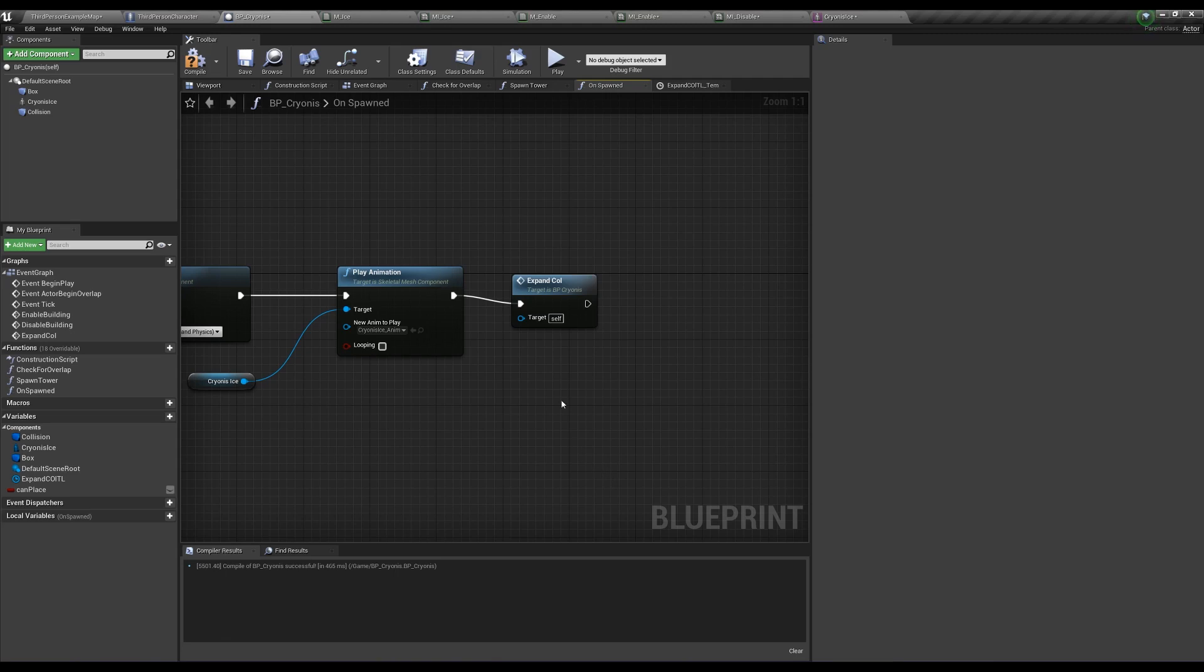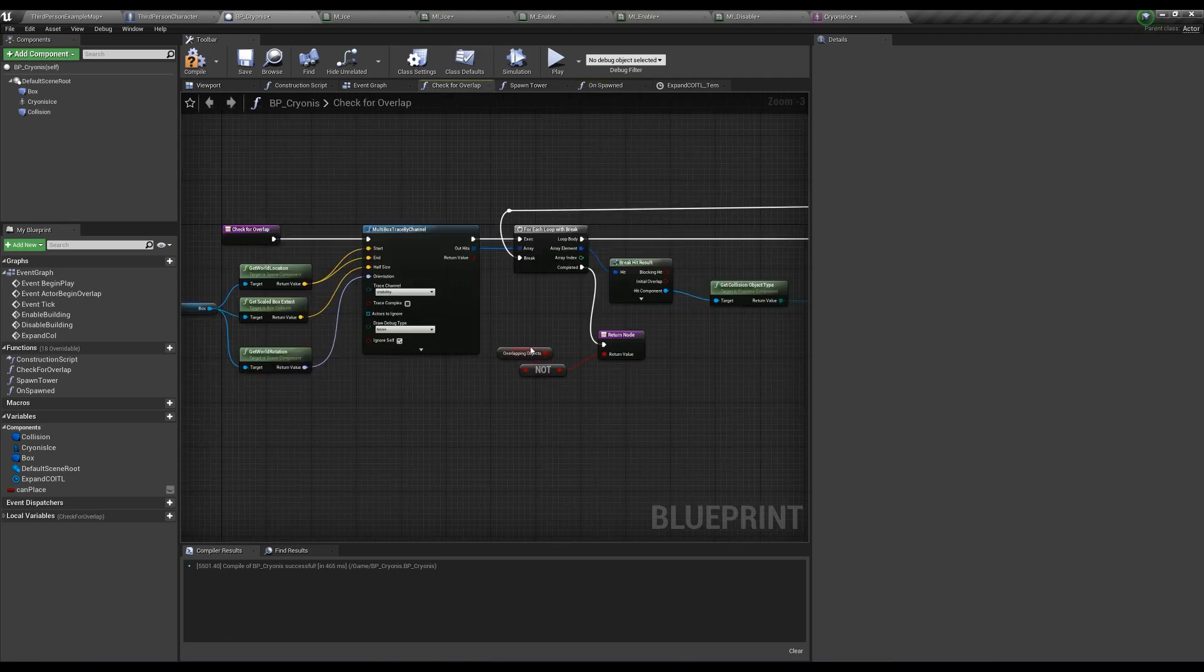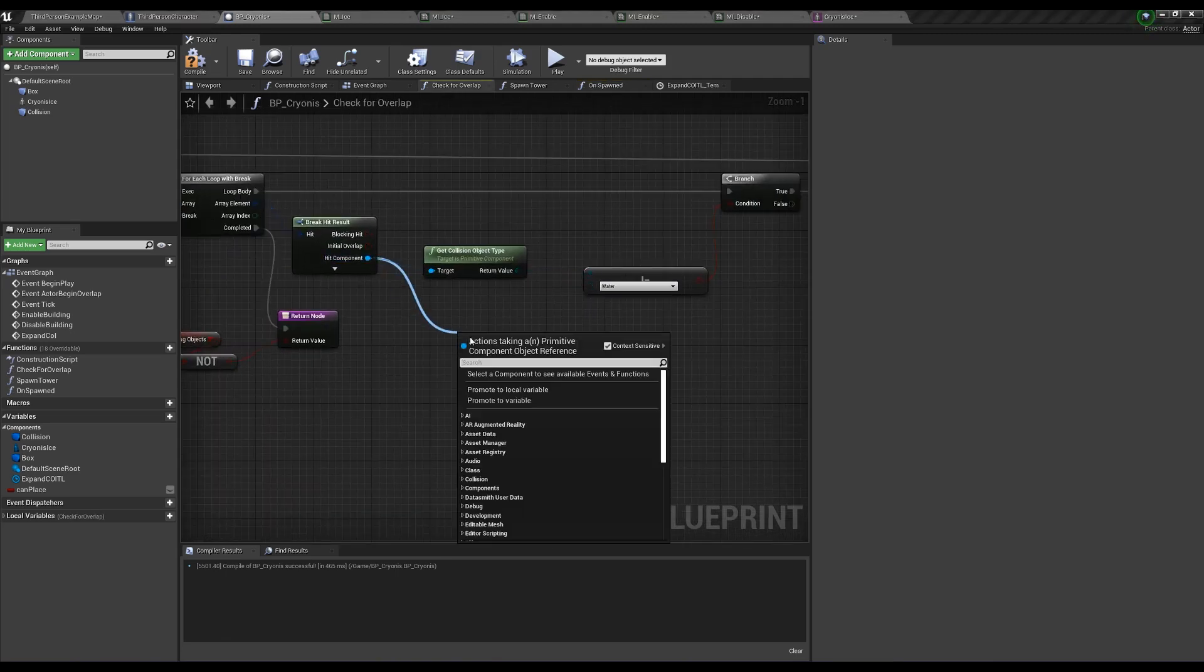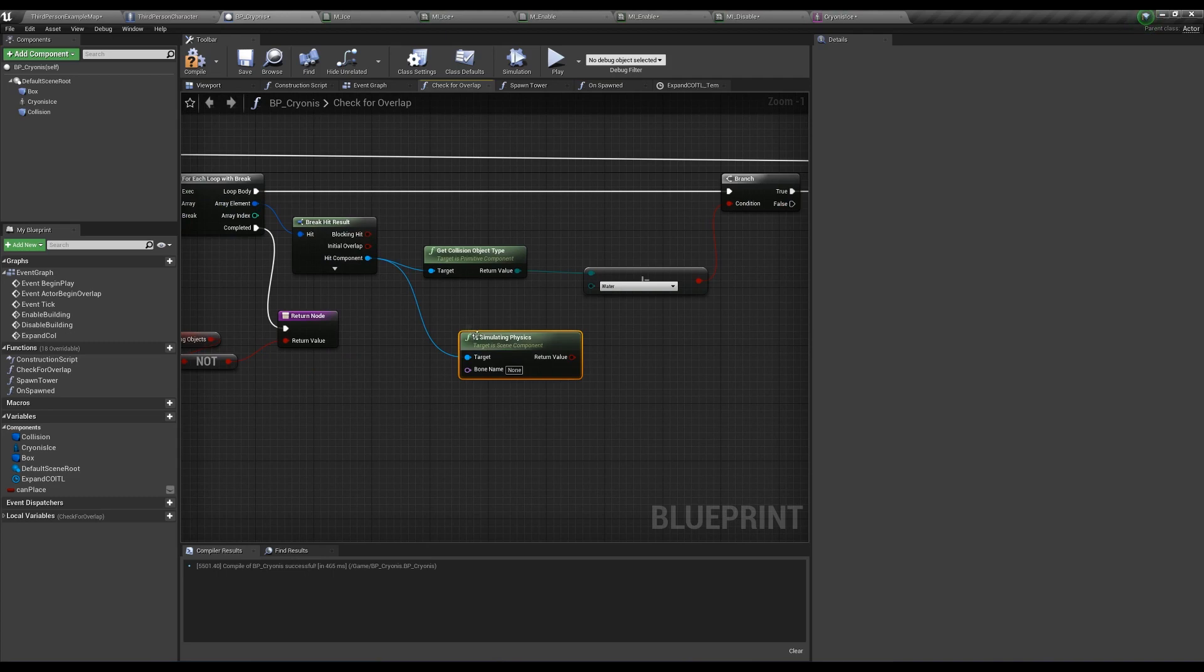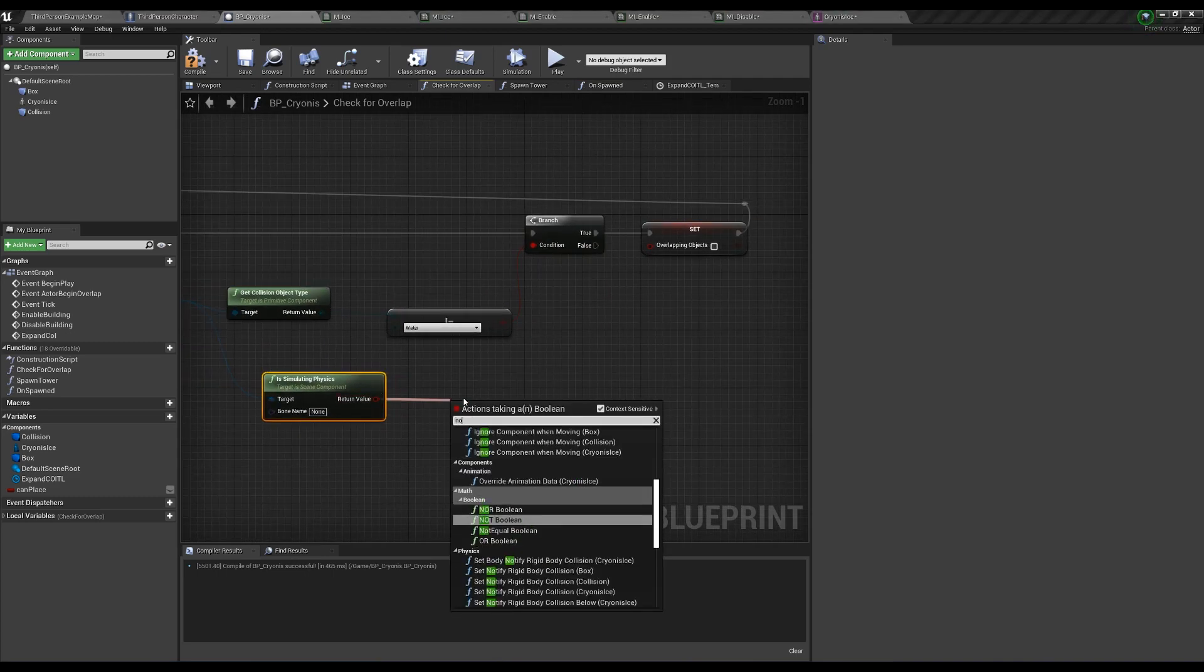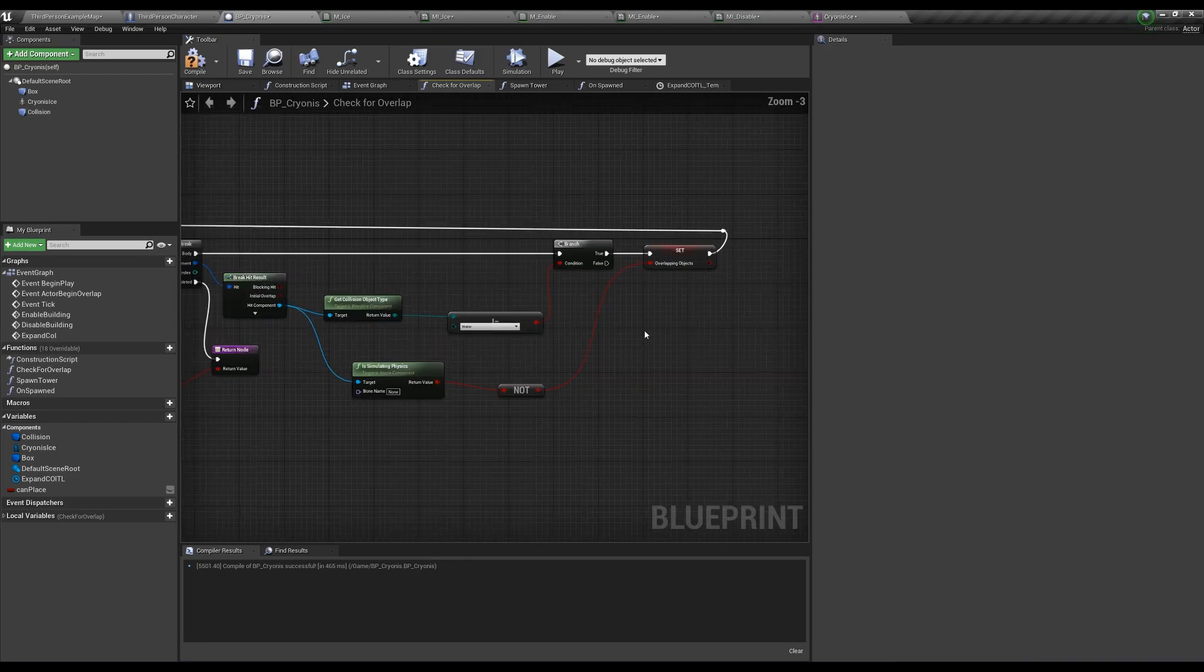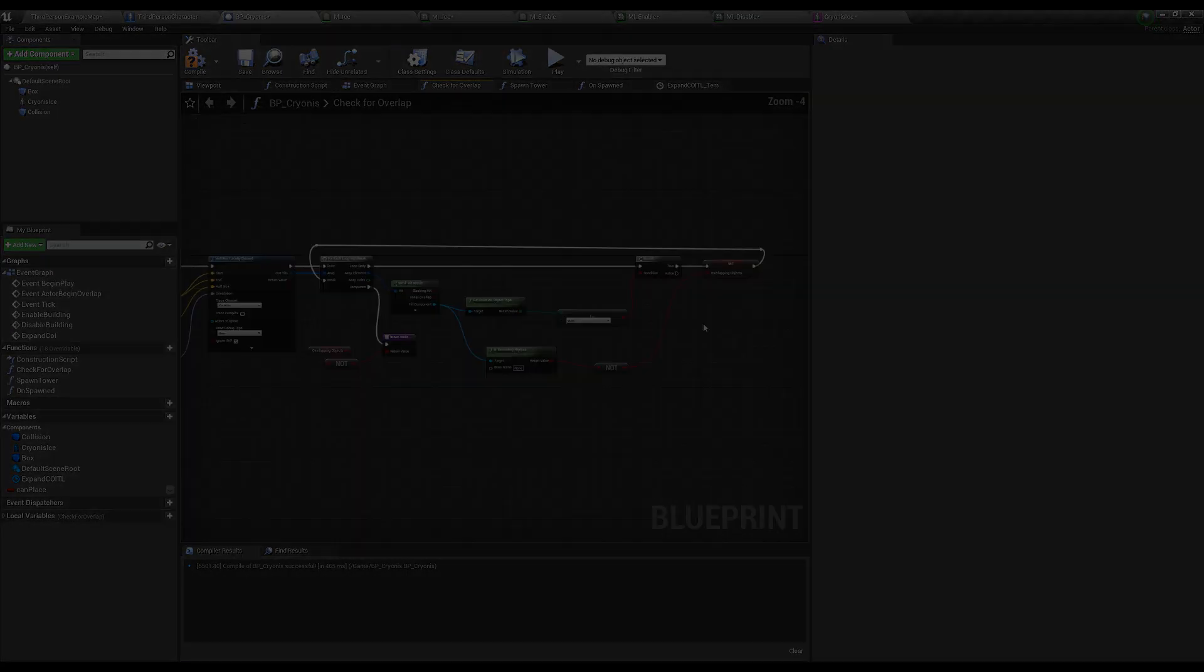Last but not least, let's make sure it can still interact with physics objects, so go into our CryonisActor's CheckForOverlap function, and off hit component, ask IsSimulatingPhysics, and plug that into the NOT value of the Boolean into the overlapping object's Boolean. And with all that, here's the final result.